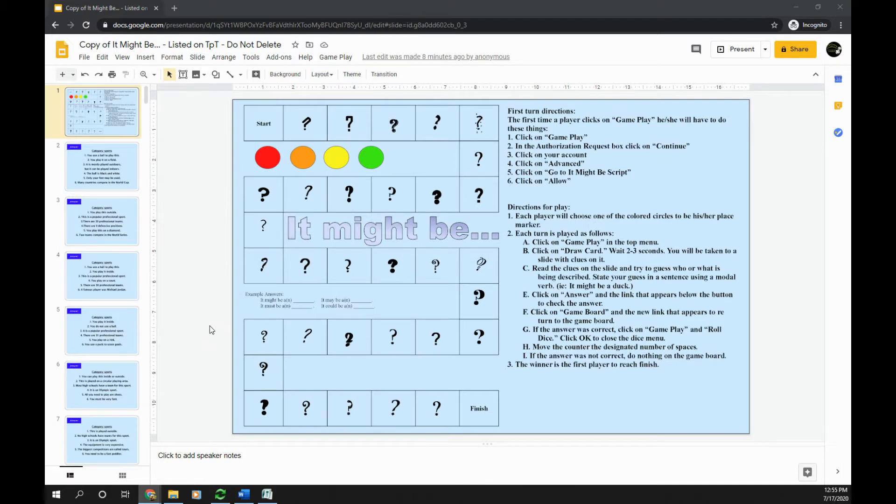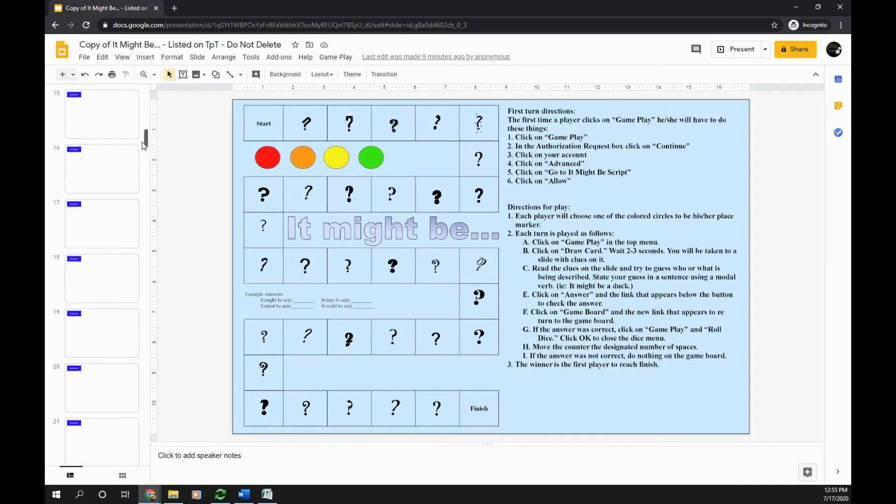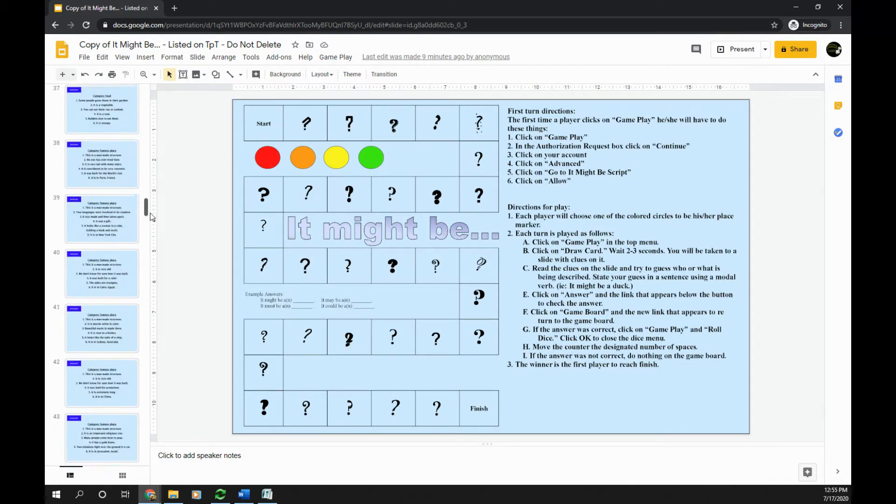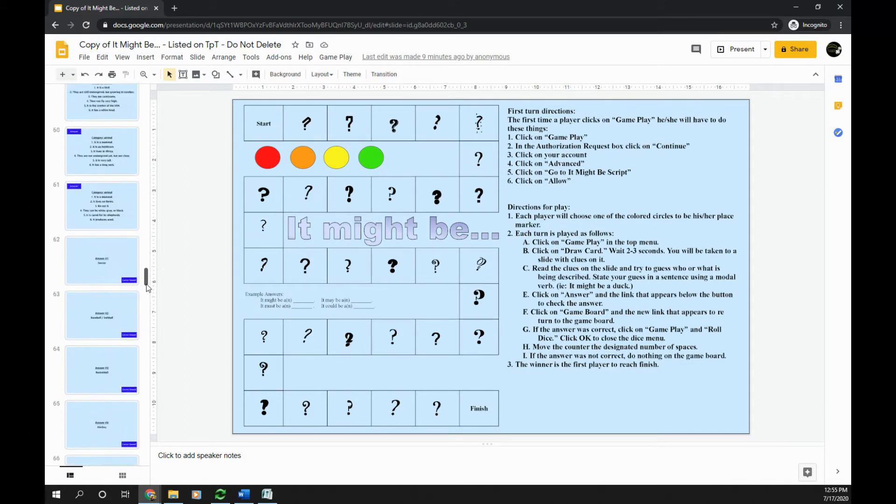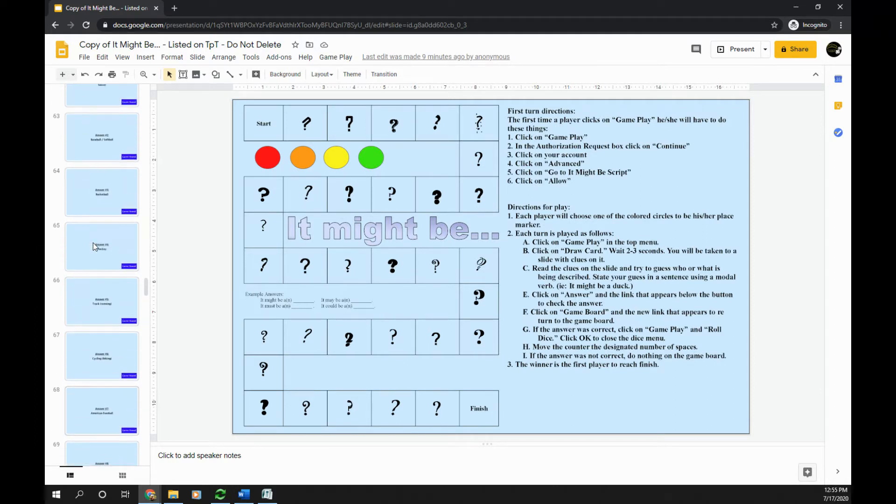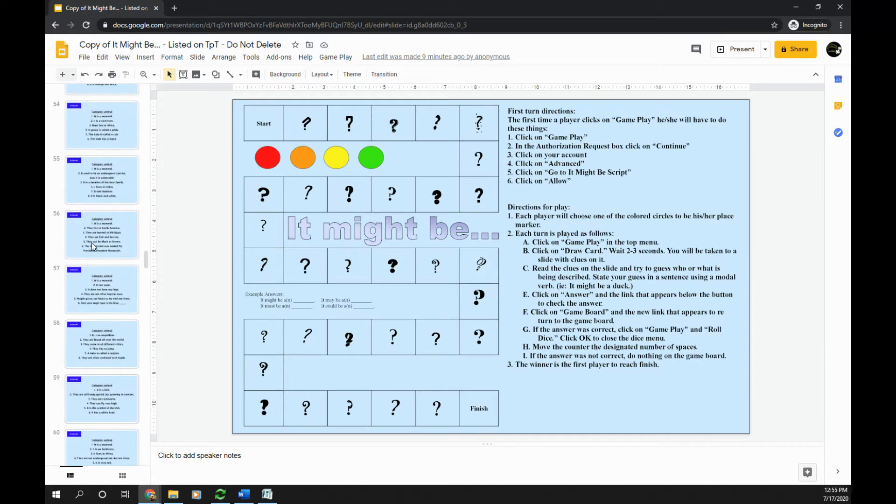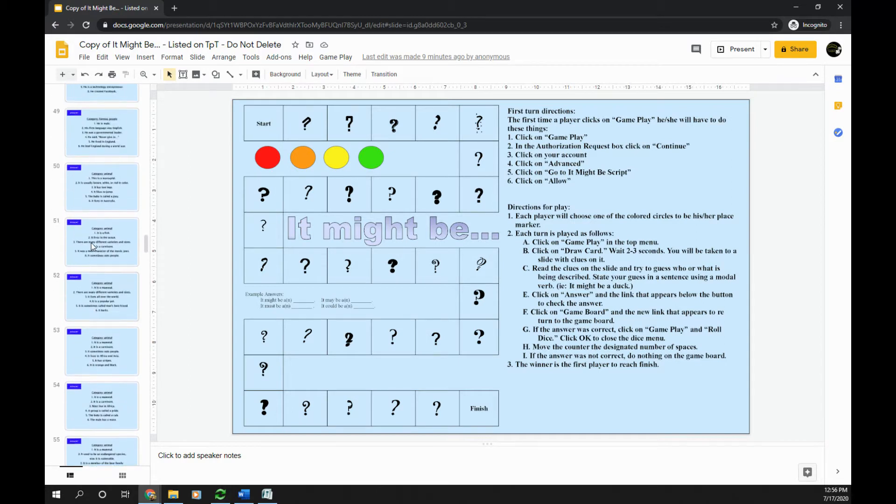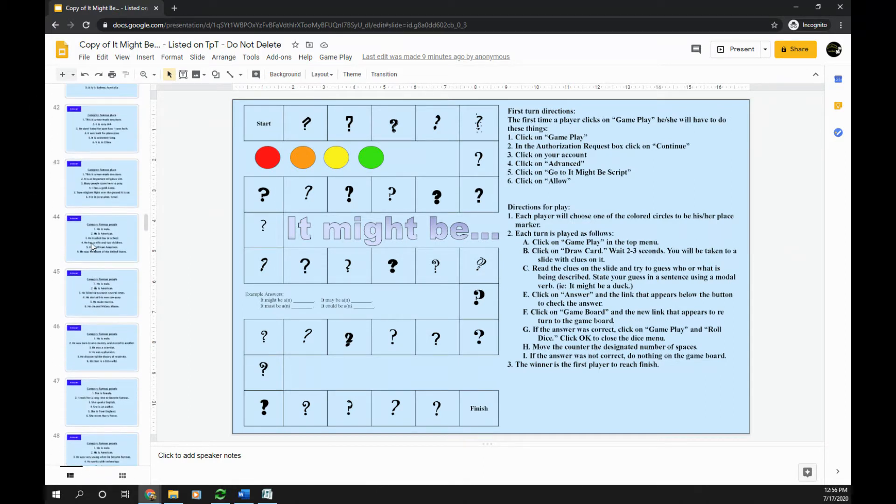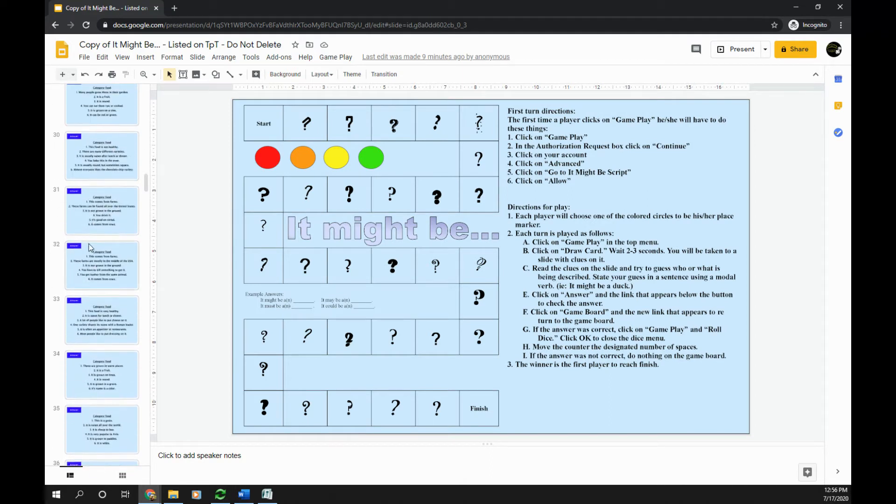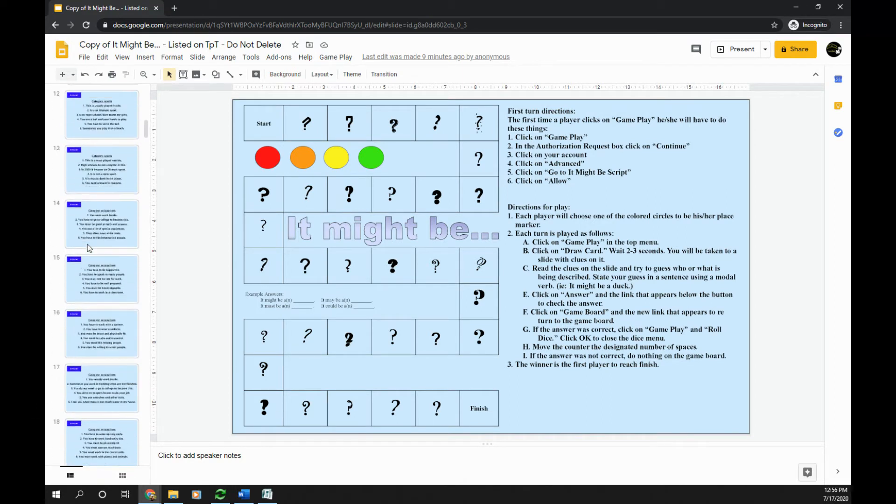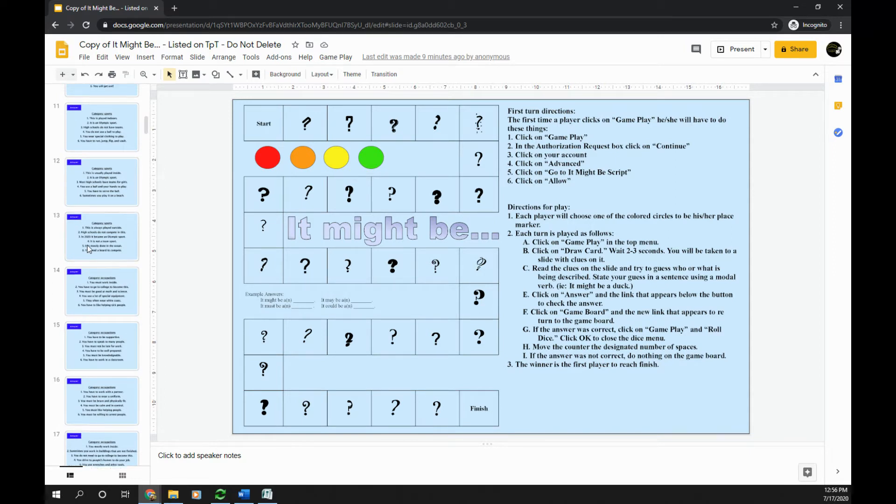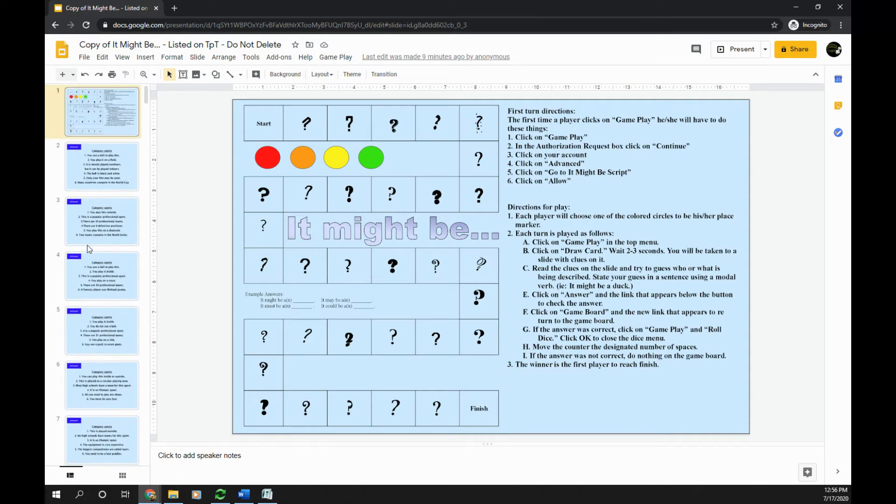The first thing you want to do is set up your entire game. You can see I have my game board, then my question slides, and after the question slides I have my answer slides. One thing that's very important when setting up your game if you're going to use this script: you want to keep all your question slides together in a row. It doesn't matter what number they start on or how many there are, but they need to be sequentially numbered in order for the script to work.